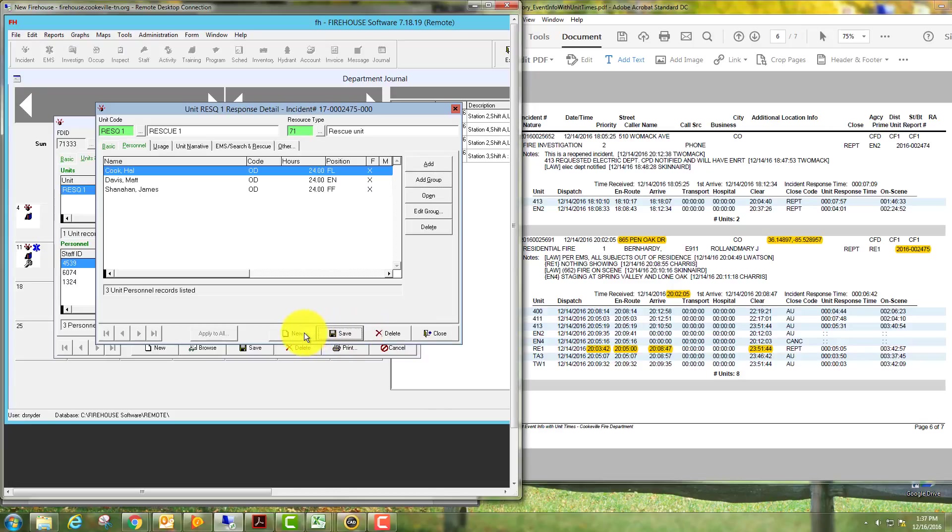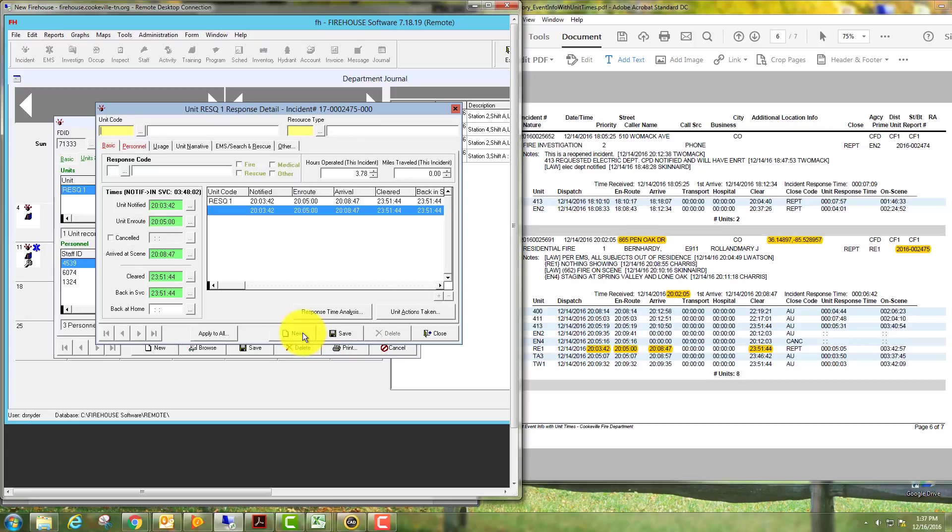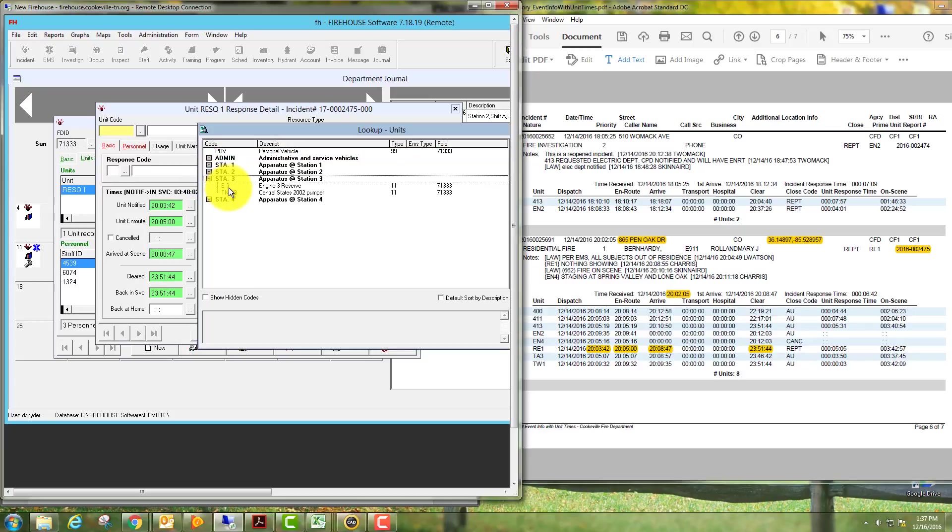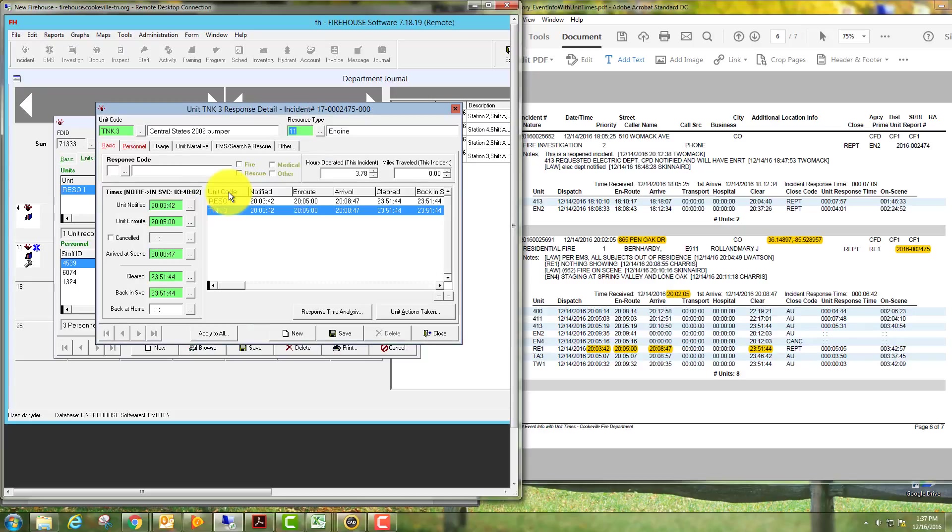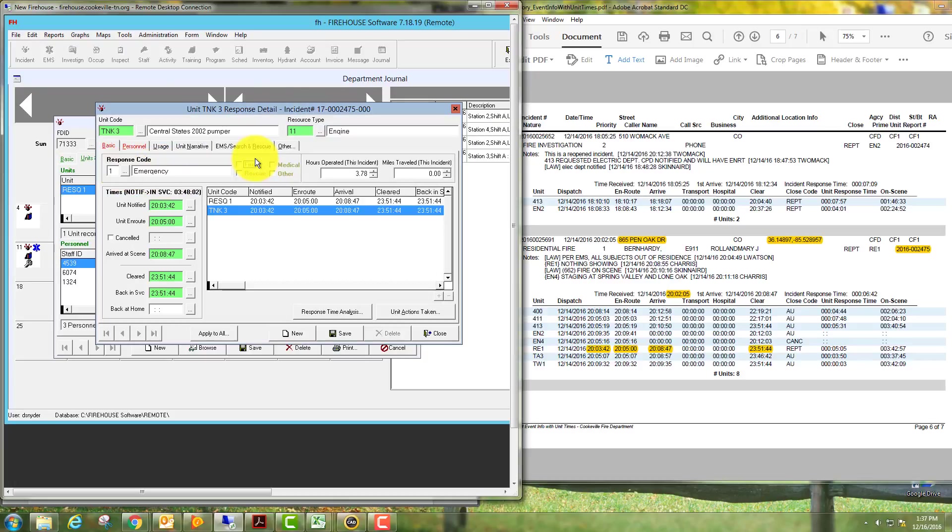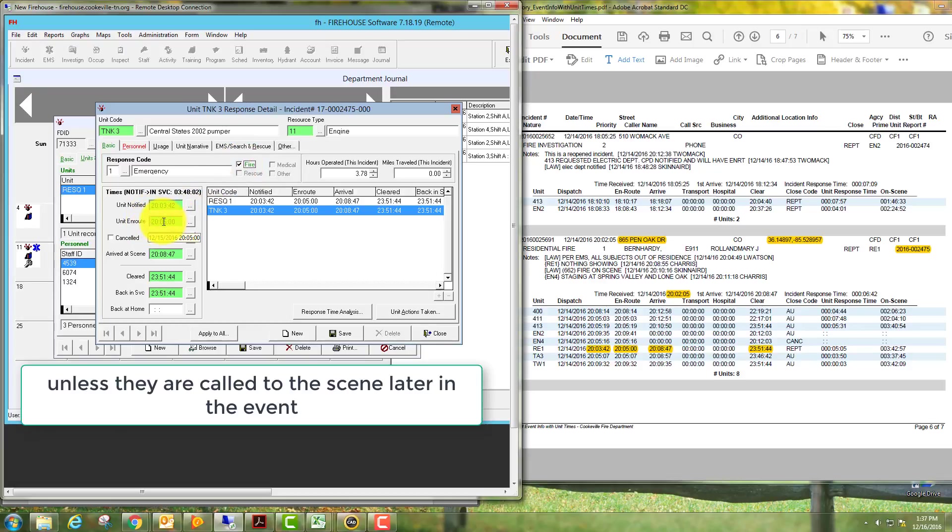Then we're going to add one more unit from our list. We're not going to fill out the whole thing, but just so I can show you how to go through and pull another unit. We'll pull Tanker Three, so we'll go to Station Three, click the dropdown box, select Tanker Three. They responded emergency as well, they were a fire. The notify time will stay the same for everyone, but the other times are the ones that you'll want to change.